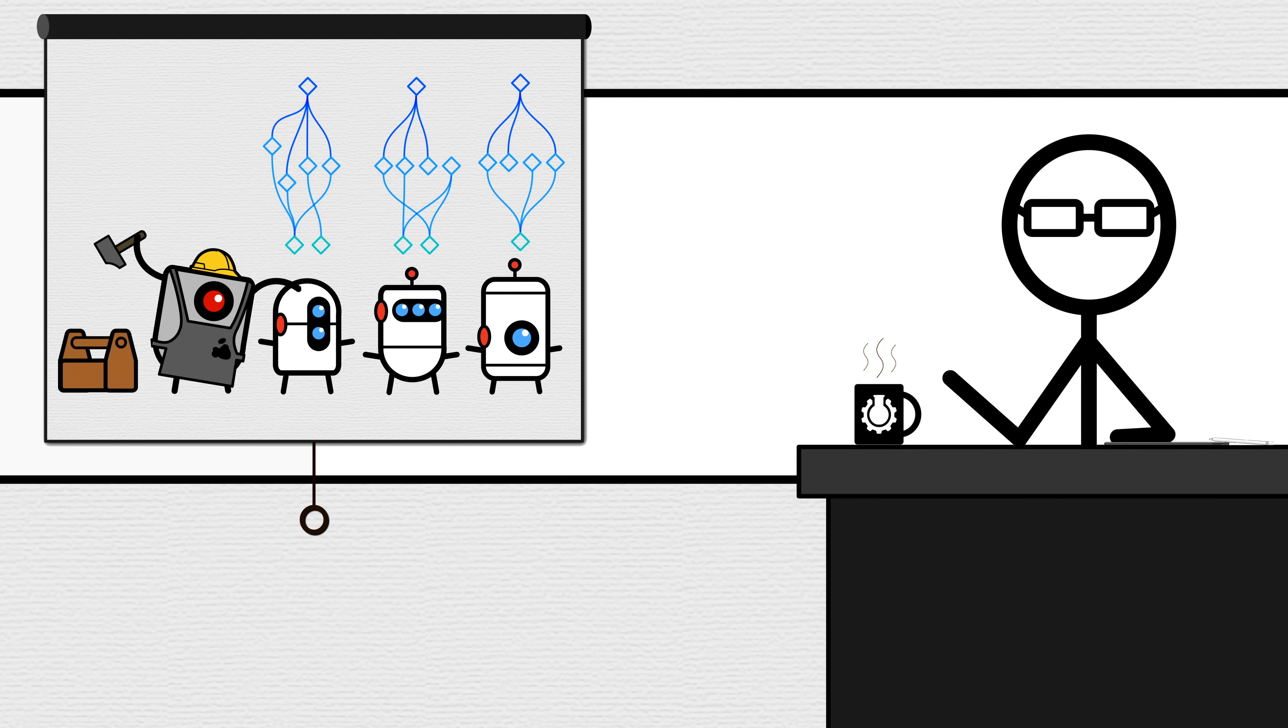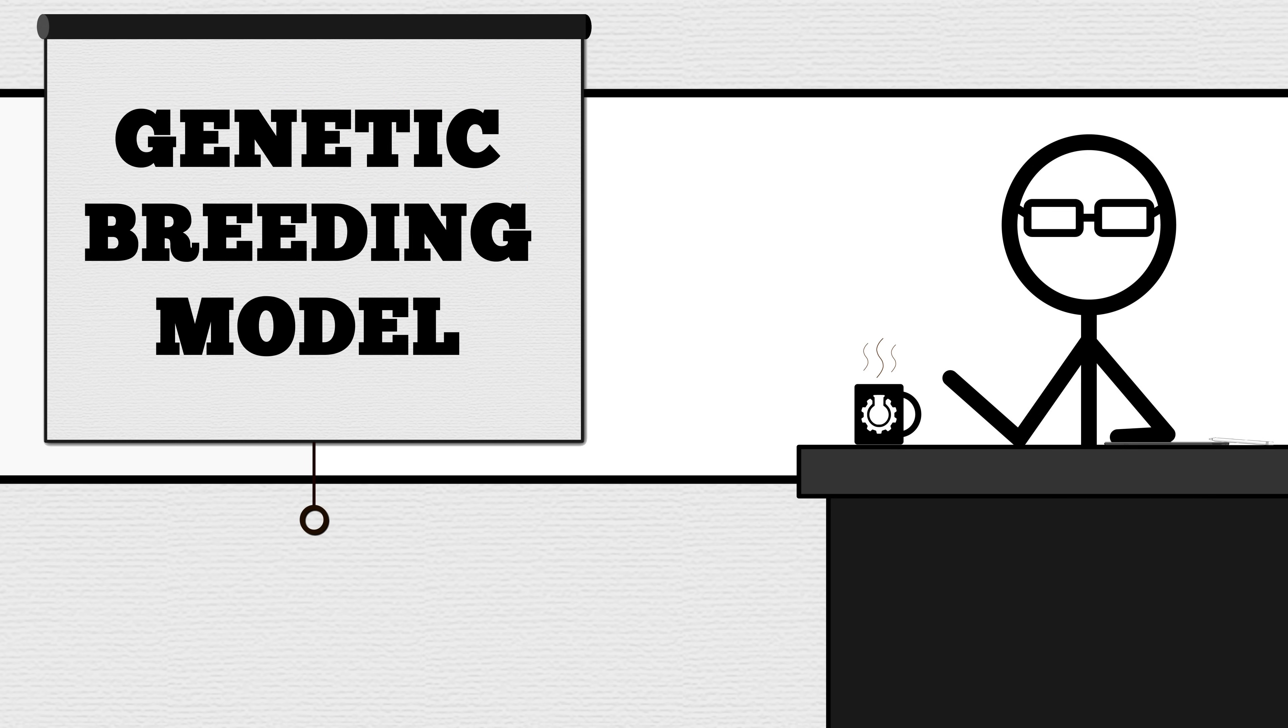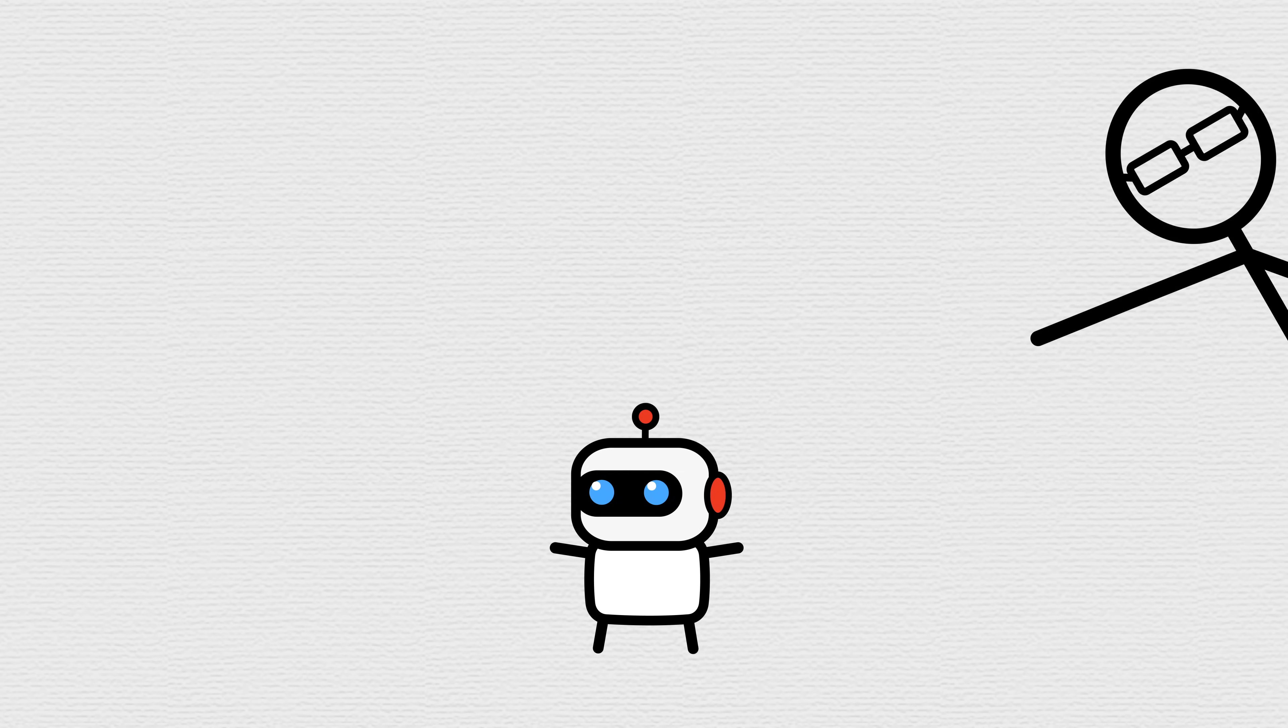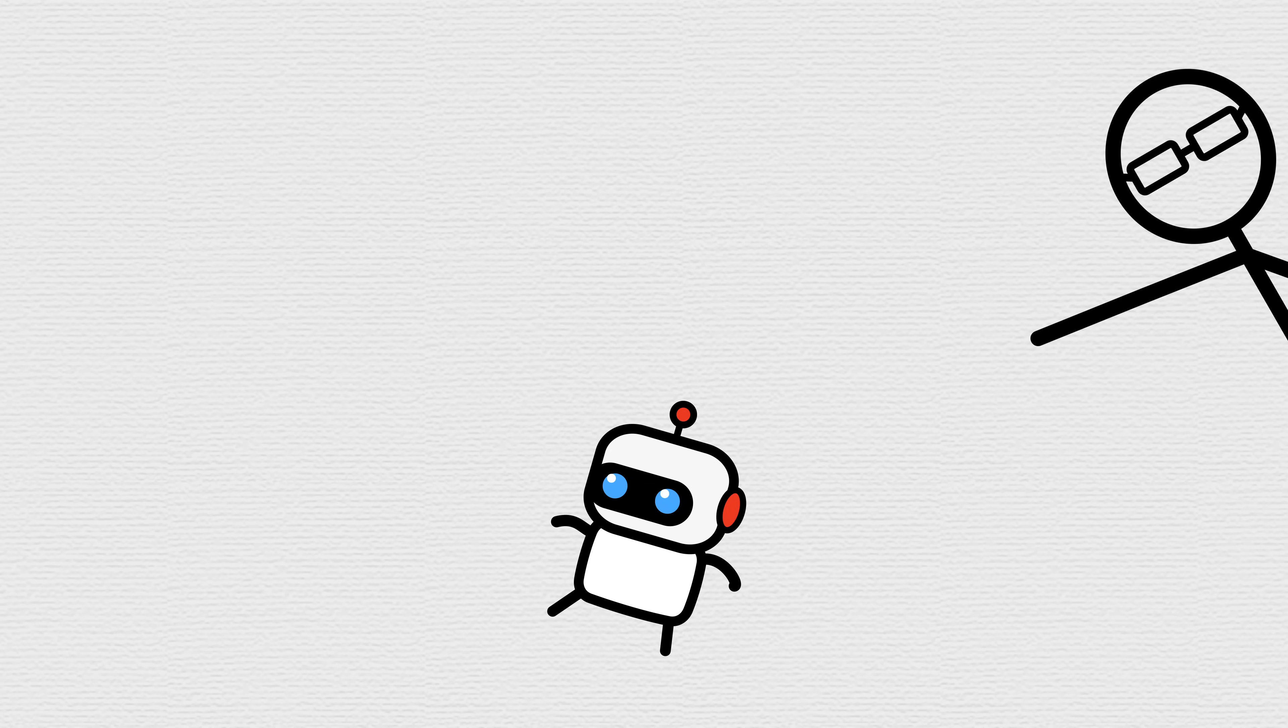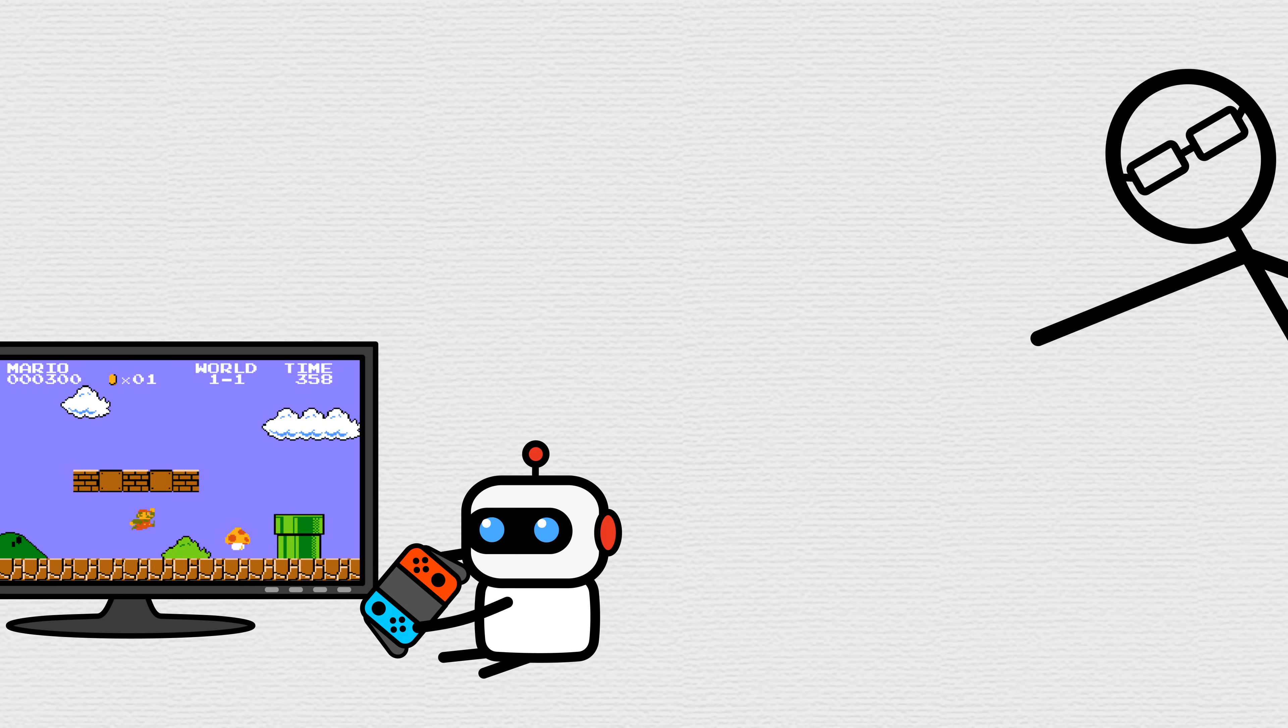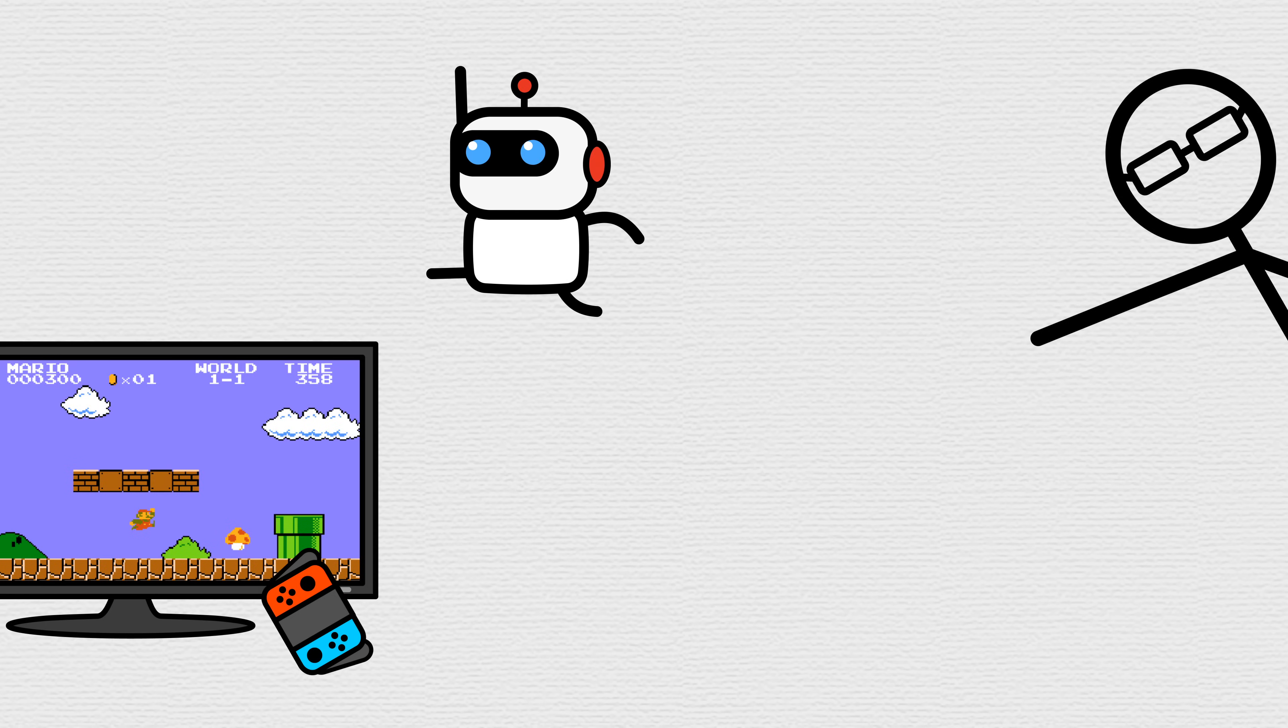The main video is talking about a genetic breeding model of how to make machines learn. This method is simpler to explain or just show. Here's a machine learning to walk or play Mario or jump real high.